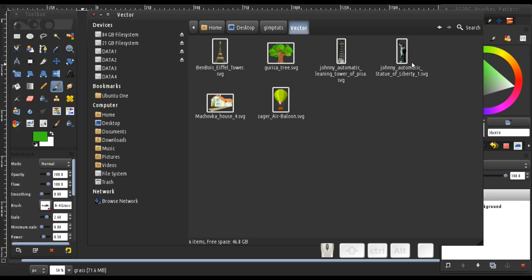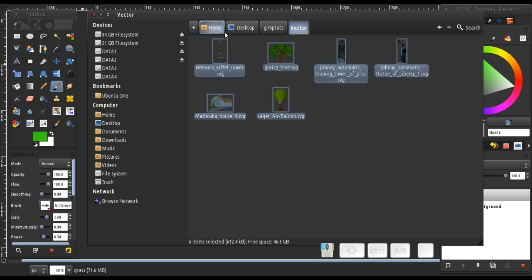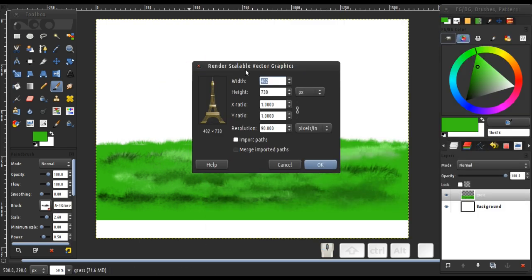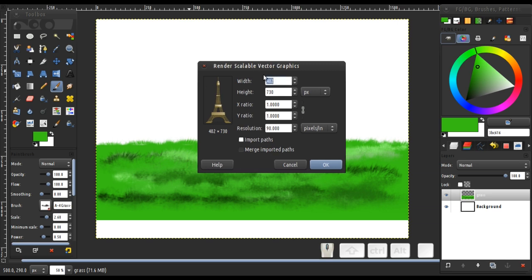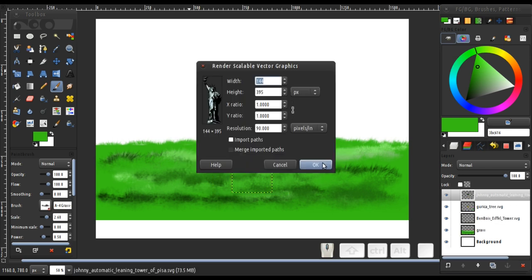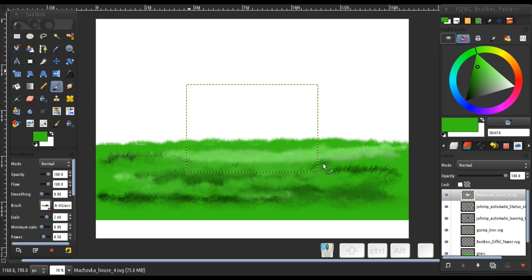I've already downloaded all of them. I've got an apple, a tower, a Greek tree, a pizza, a Statue of Liberty, a house, and a balloon. I'll select all of them and add them directly to my canvas. Leave as default — you don't have to change anything.